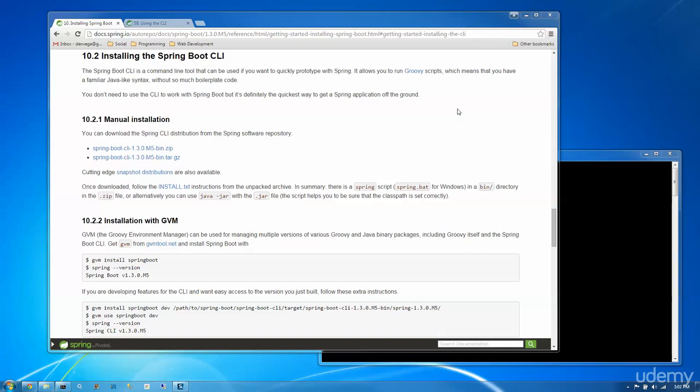With that, there's a couple of different ways that we can install this. One of them is to use GVM, the Groovy Environment Manager, which at this time is now called SDKMan, or we can just run a manual installation like we're going to do today.